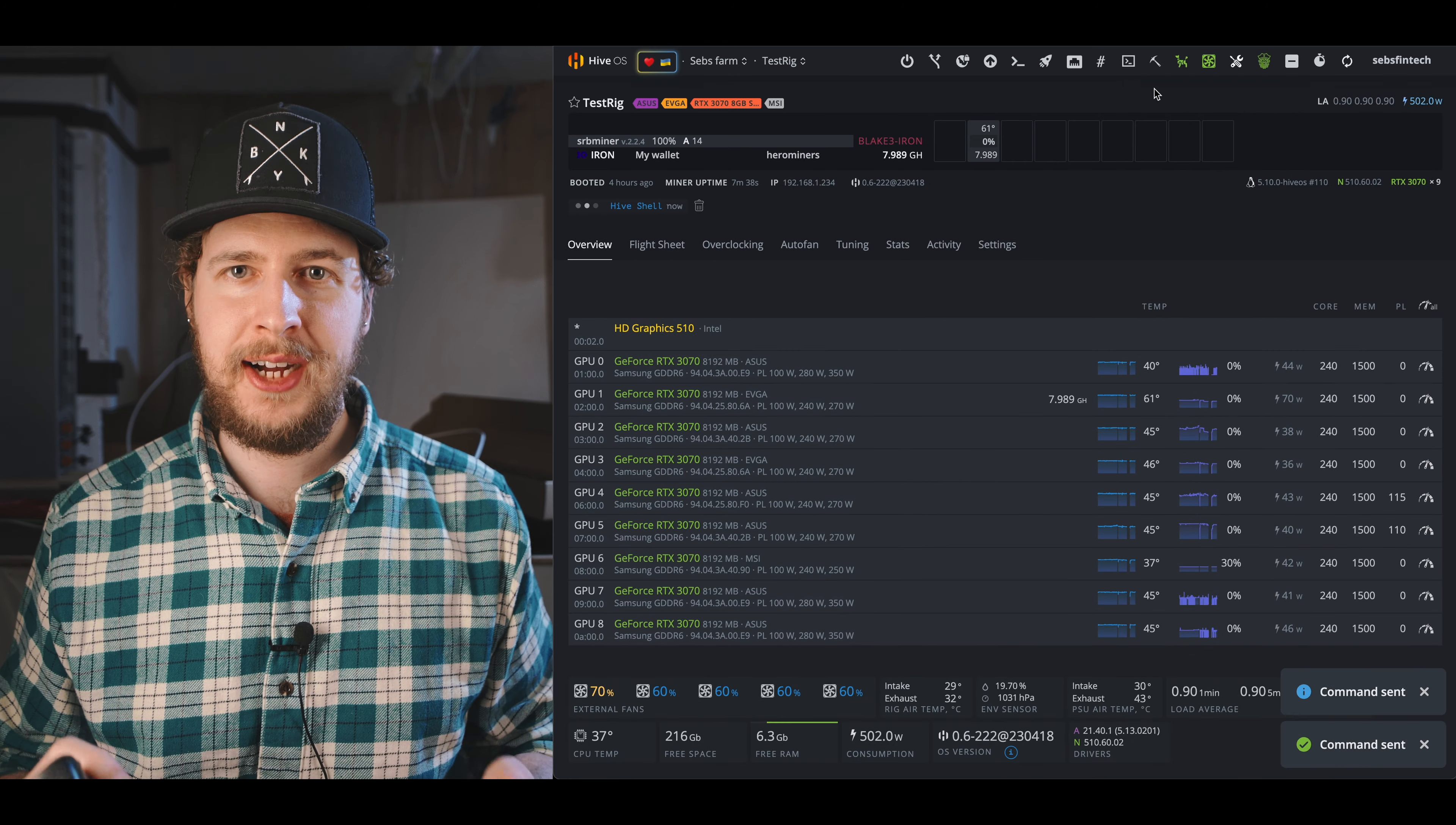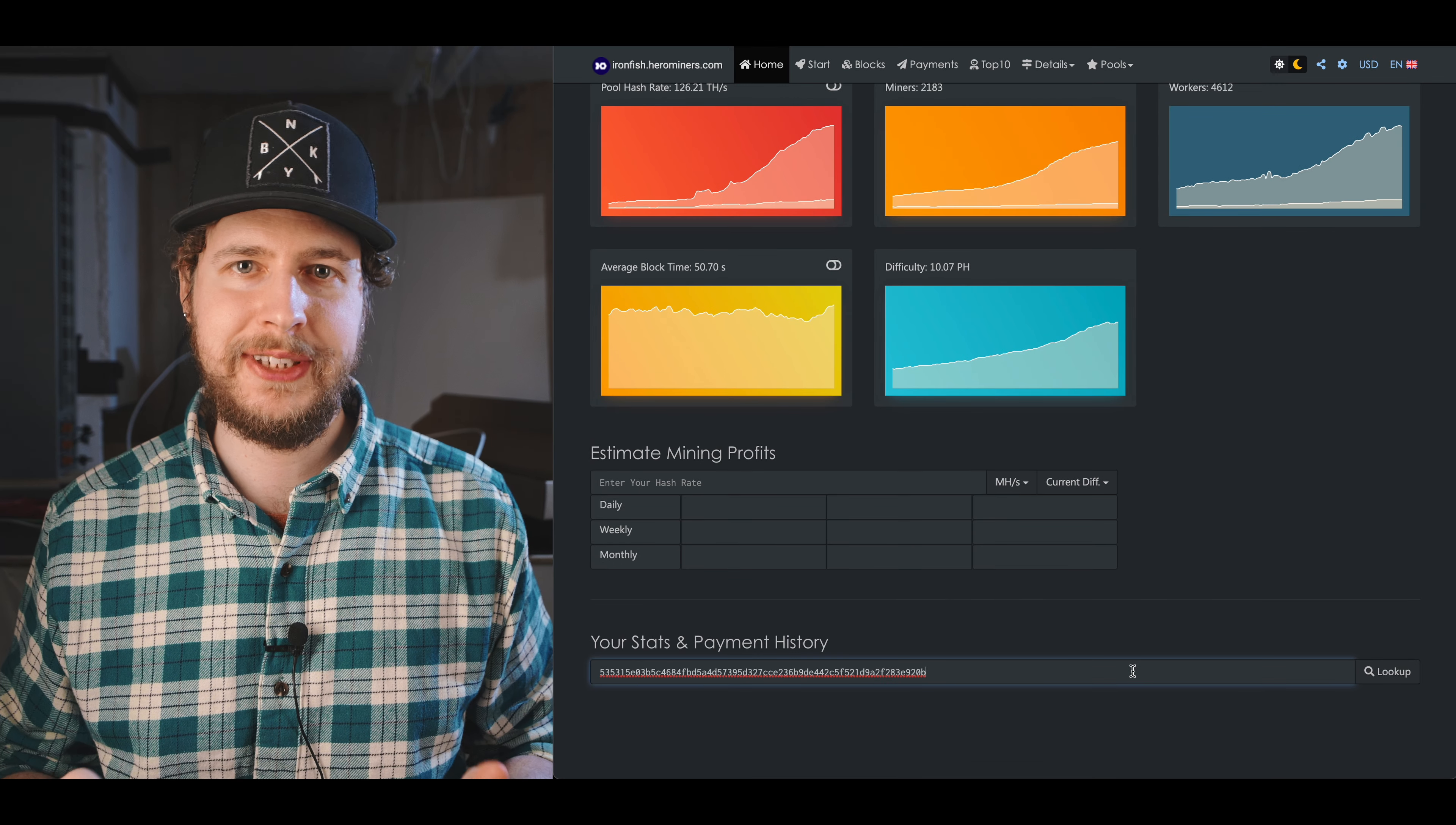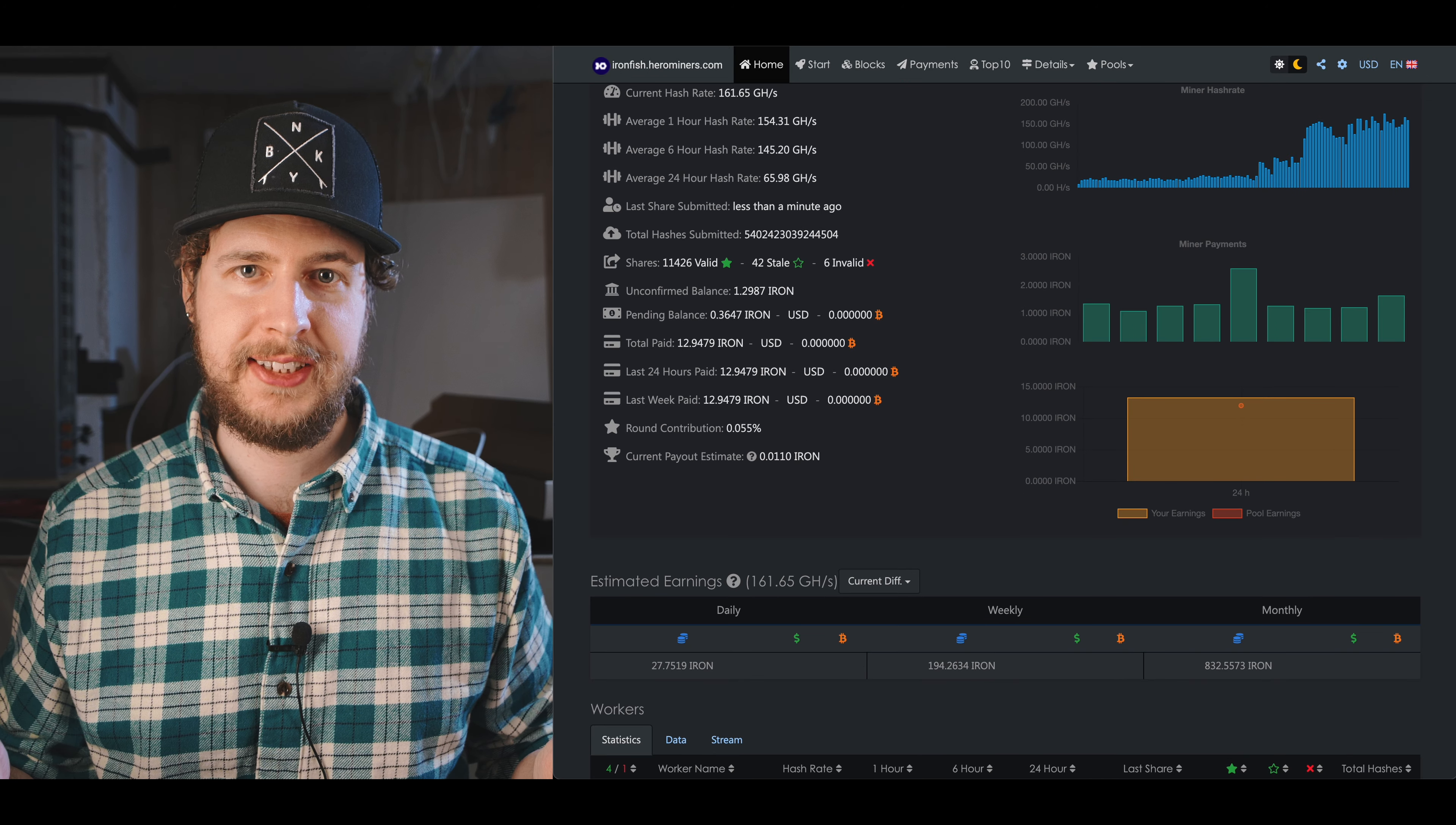Then hit create flight sheets and then apply this flight sheet to your worker, and that's it. Now if we open up the hive shell you can see that we are up and mining IronFish. What we can then do is go to ironfish.herominers.com in our web browser and paste our wallet address in this field down here. We can now see our active workers, how much coin we've mined so far, your estimated daily rewards, and lots of other cool stuff like that.